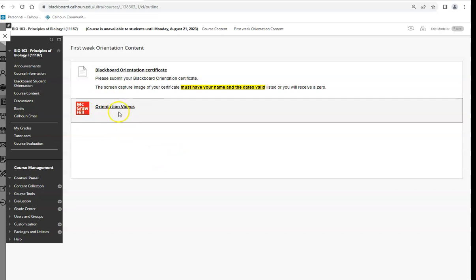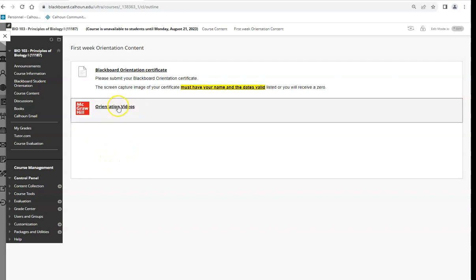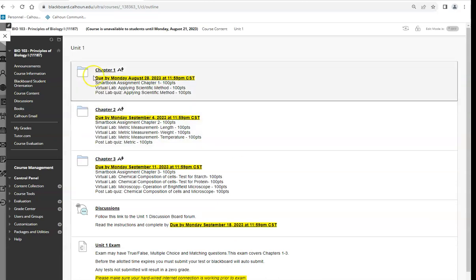The orientation videos for McGraw-Hill are the very first thing you'll select to get to the registration page. There will be orientation videos showing you how to work the McGraw-Hill Connect homework site and how the labs work. You'll go through them, answer questions, and get a grade for that. That's the first week. Then we move into Unit One, which is divided by chapters, followed by a discussion and then the exam.